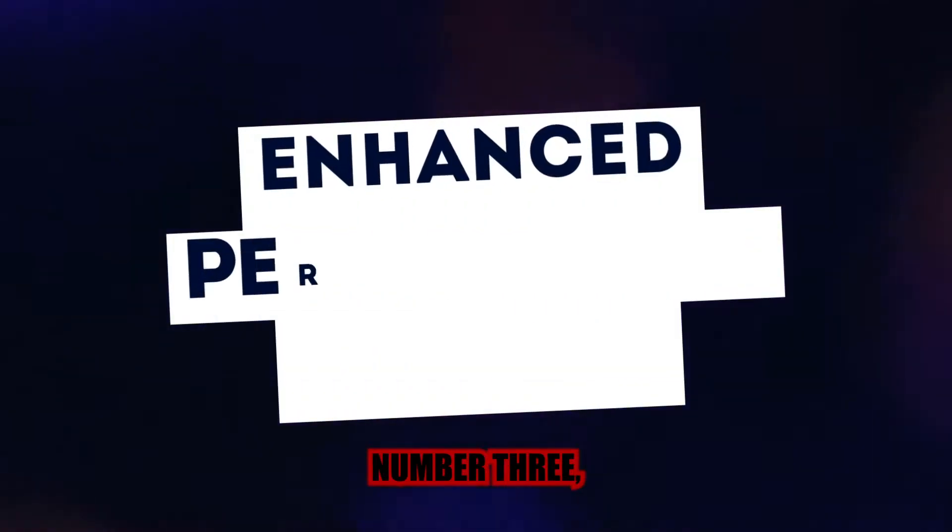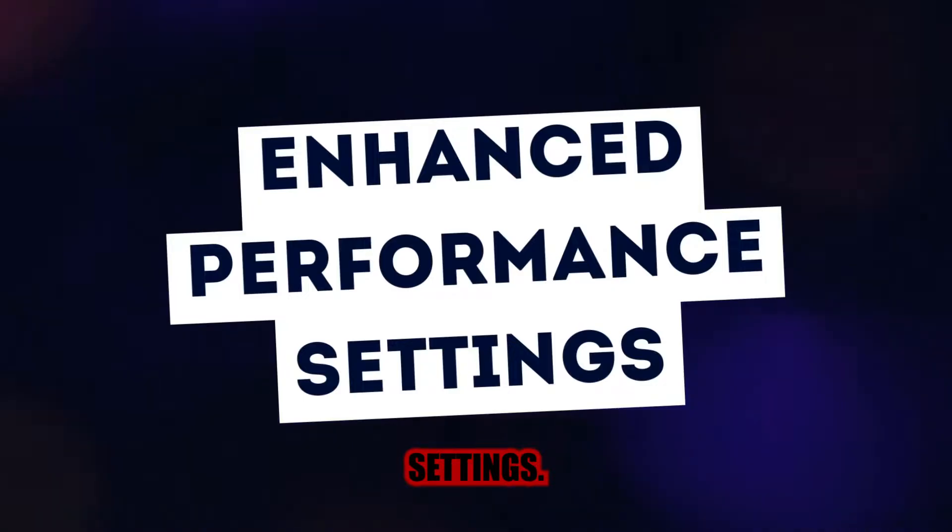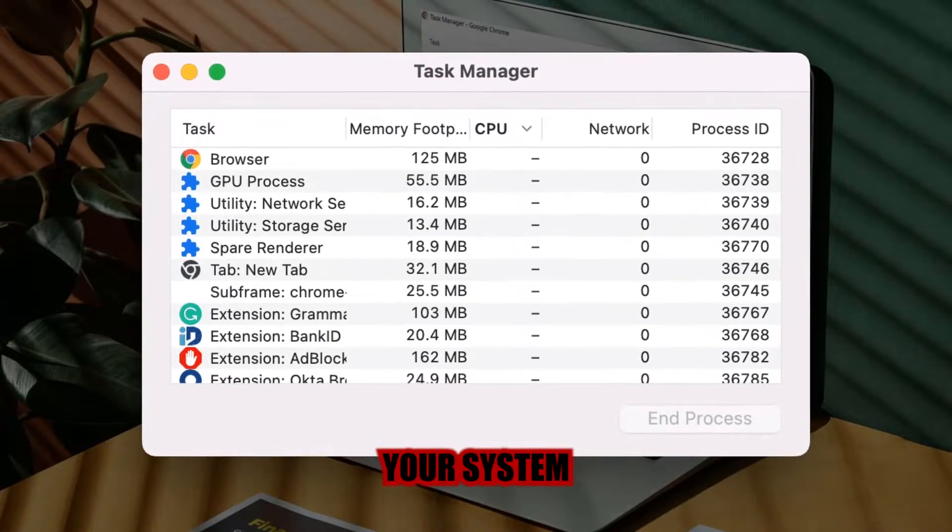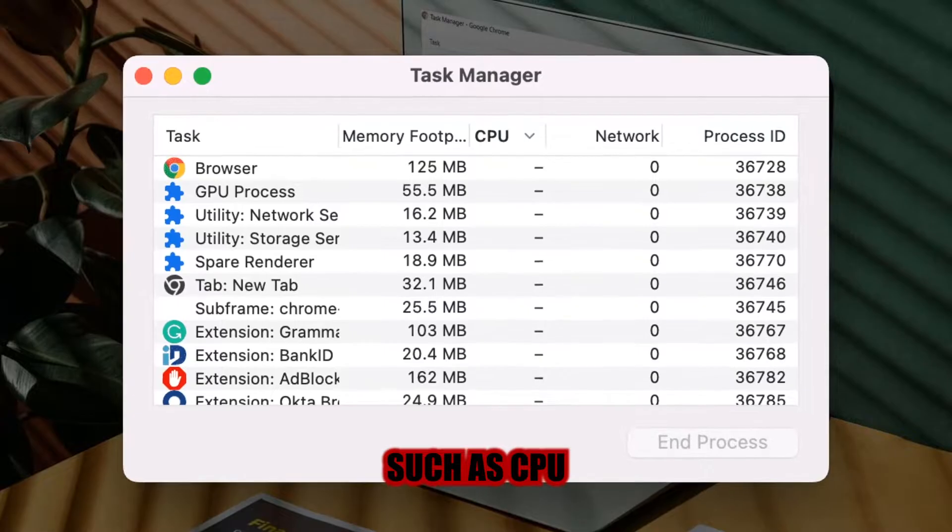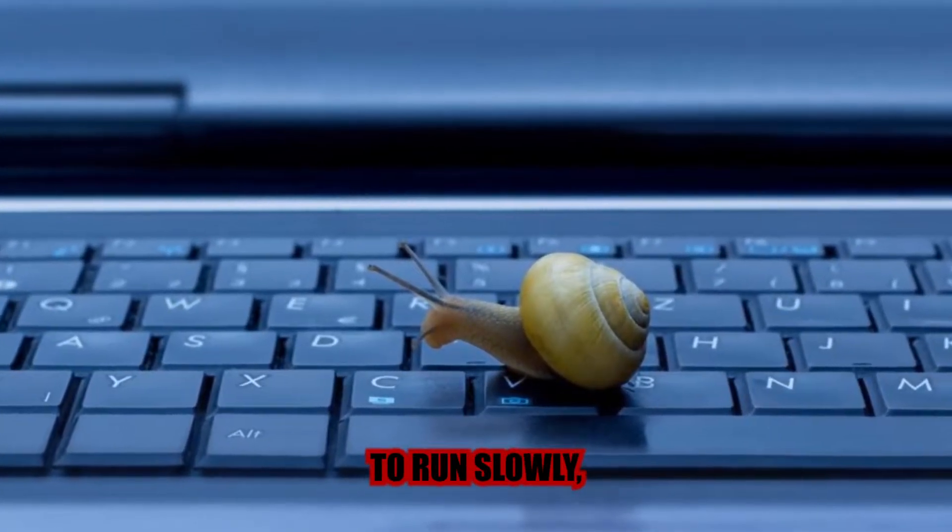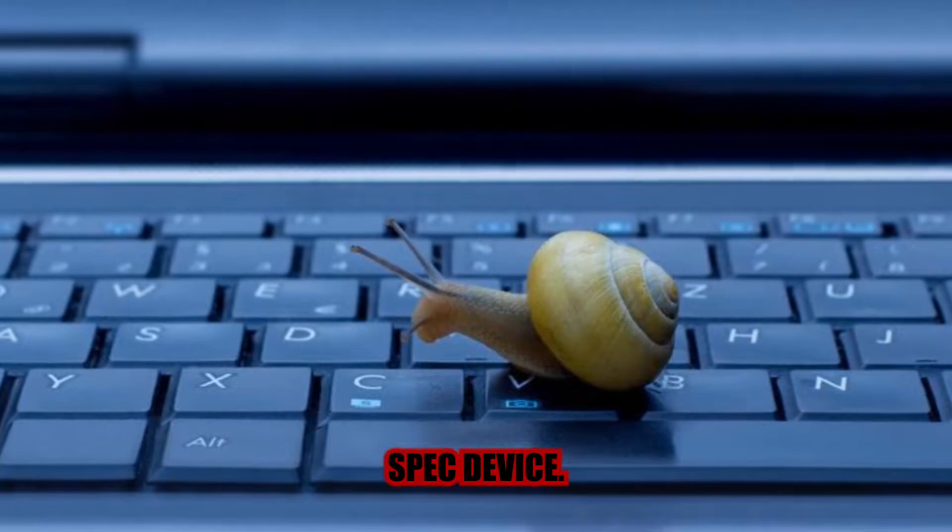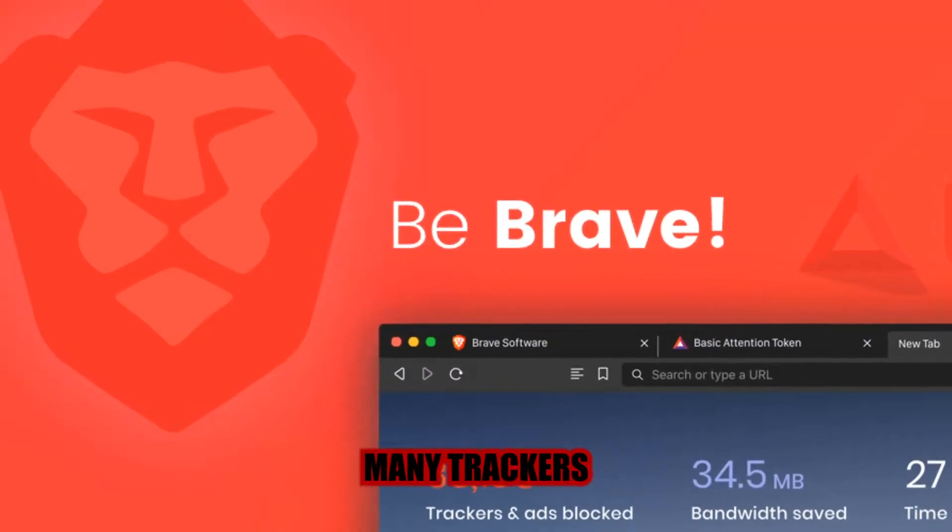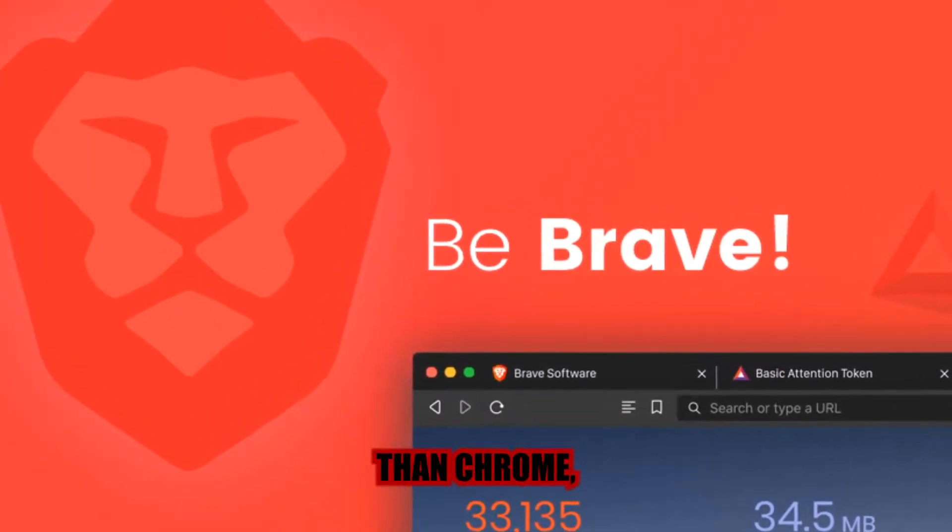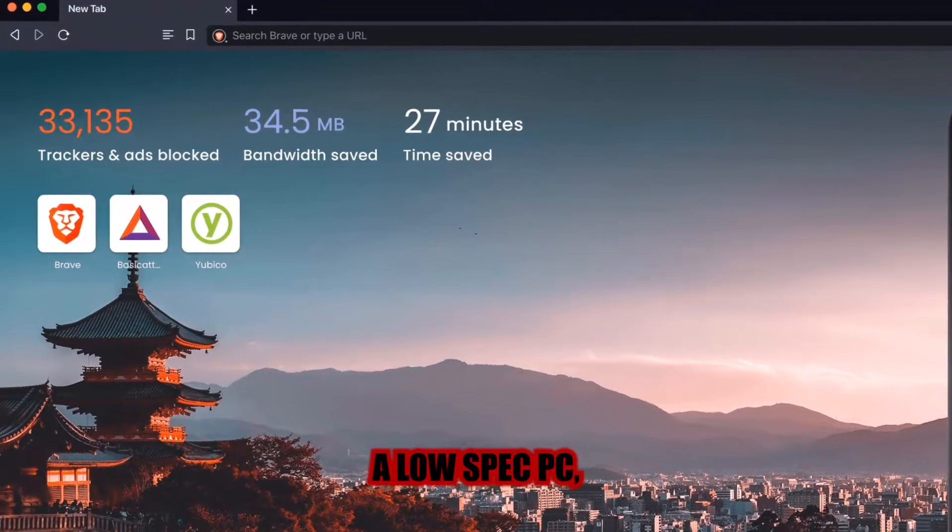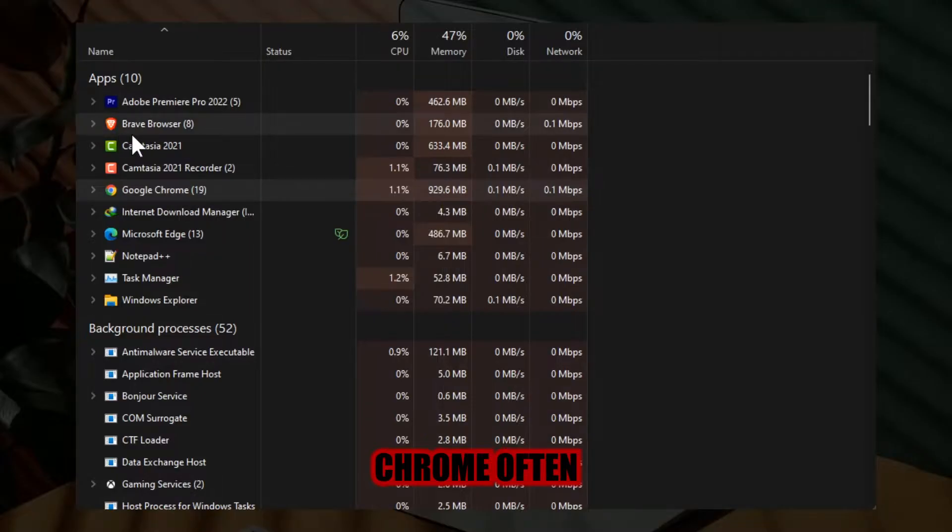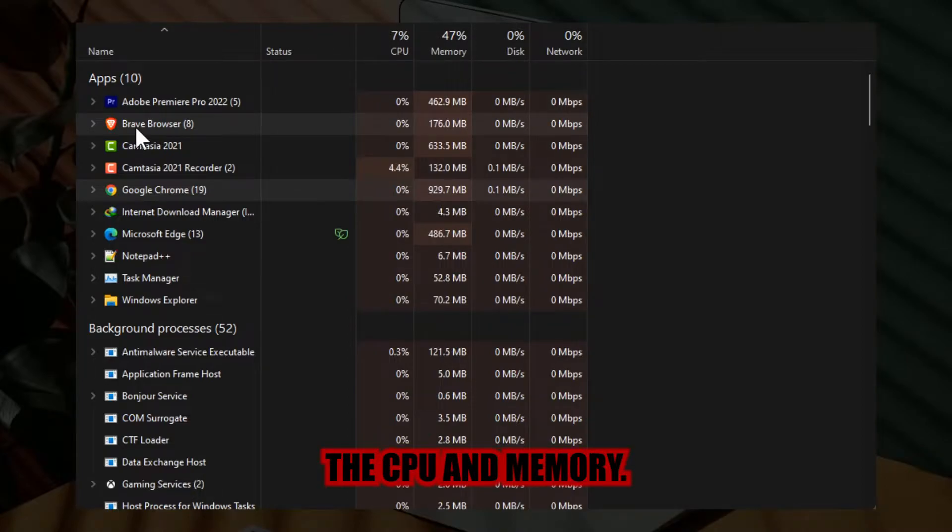Number three we have Enhanced Performance Settings. We all know that Chrome uses a significant amount of your system resources, such as CPU and memory, which causes your PC to run slowly, especially if you have a low-spec device. Since Brave blocks many trackers, ads, and others from loading, it is much quicker than Chrome, and if you have a low-spec PC, you'll be glad to know it's less on resources. Chrome often consumes three times the CPU and memory of Brave.